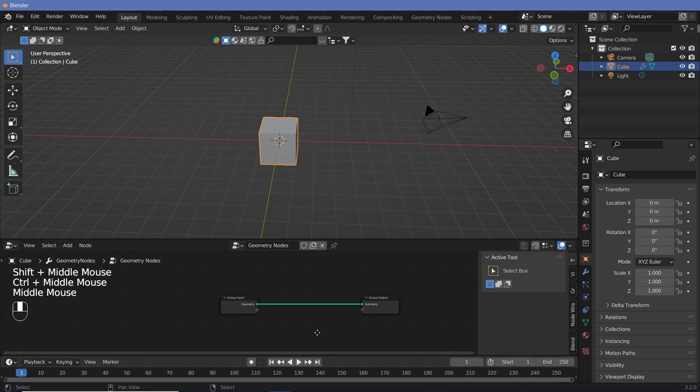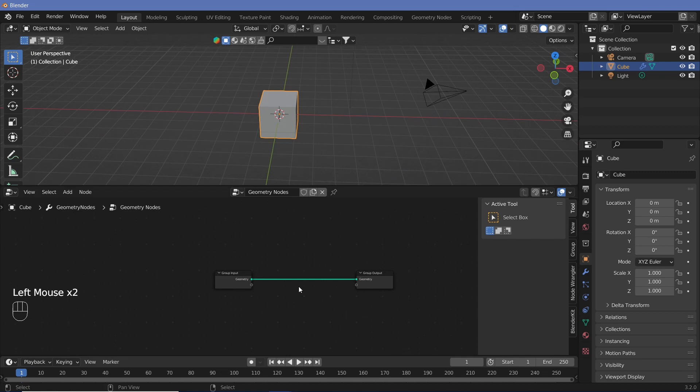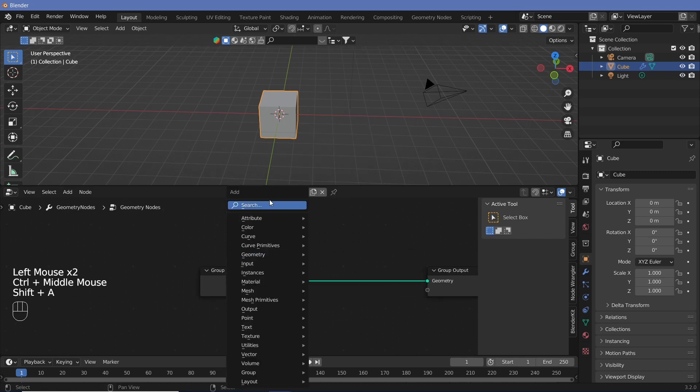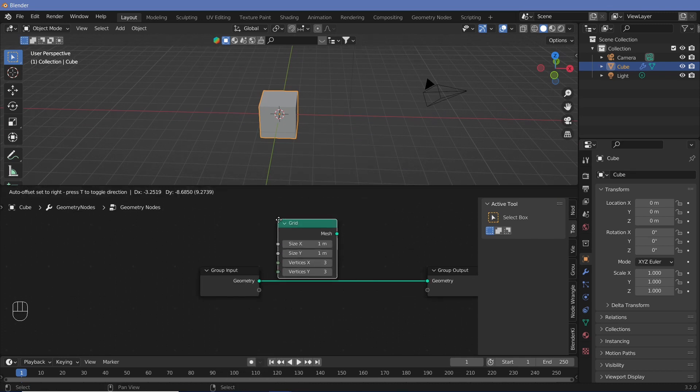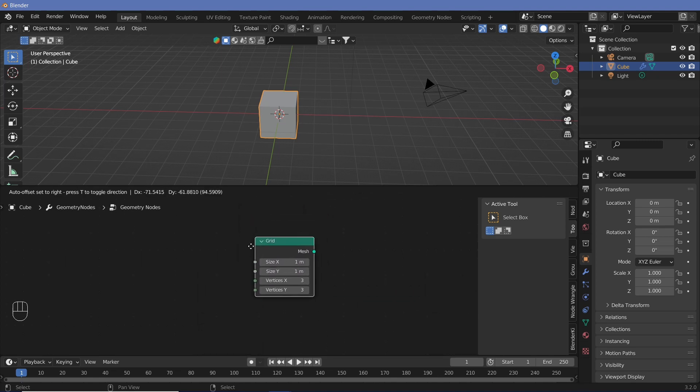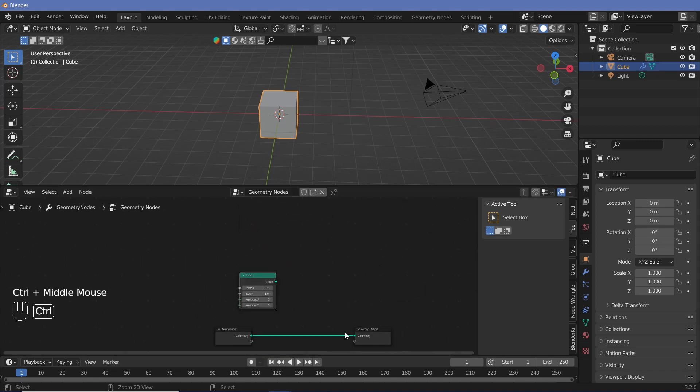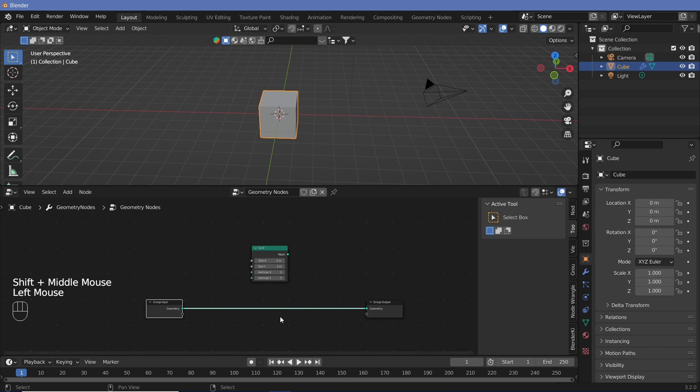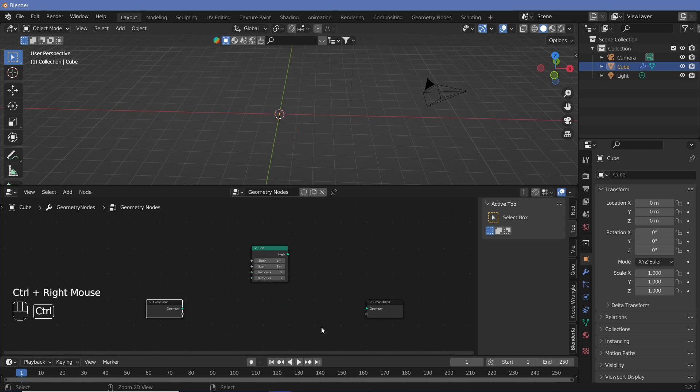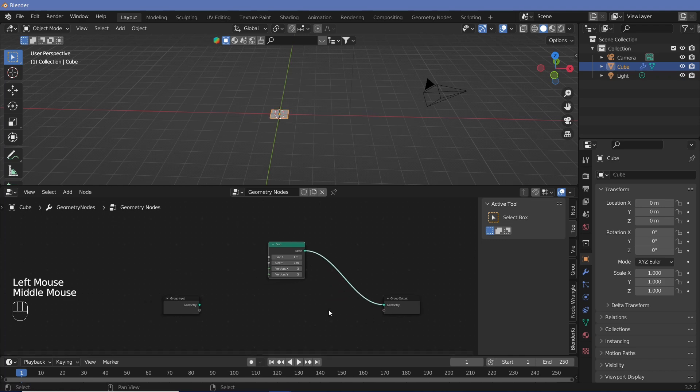Now the entire effect is happening on different grids, so we have to add in a grid. We do shift A and then we can just search for a grid and add that in. Now we don't actually need the original group input, so we can just remove this. You can control right-click to actually make disconnections. Let's take the grid and plug that into the geometry.